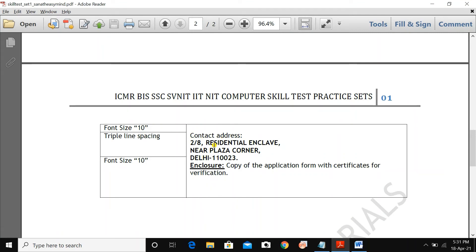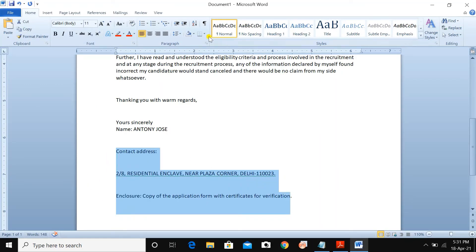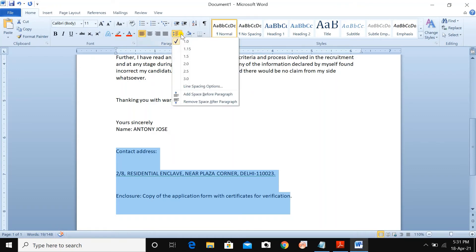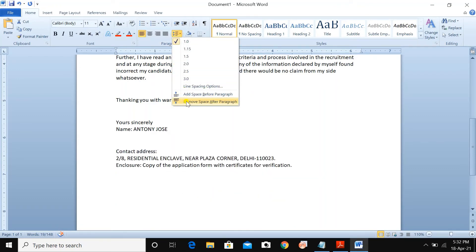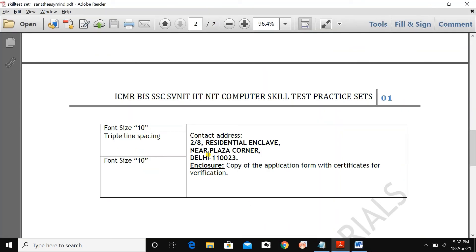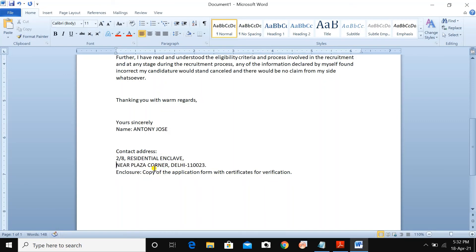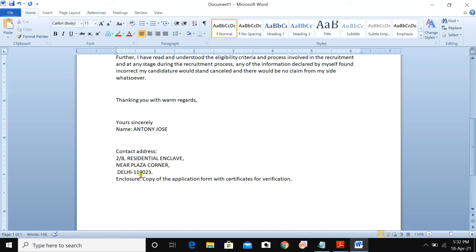Type the full contact address block — this whole section needs to be typed. Select all and go to this option: 'Remove space after paragraph.' The address includes: contact address, enclave, corner, pin code, then enclosure. Type contact address, Enter; enclave, Enter; corner, Enter. It is done — you can see it is complete.